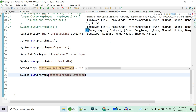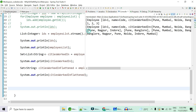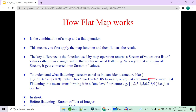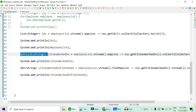flatMap is a combination of map and flat operation — you first apply the map function and then flatten the result. Before flattening you have a List of List of String; after flattening you have just a List of String. The flattening converts a big list containing multiple inner lists into one single level.